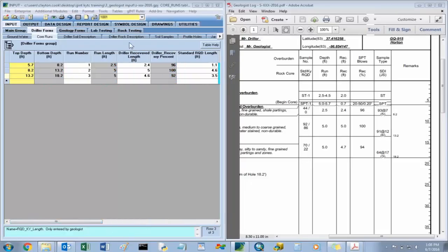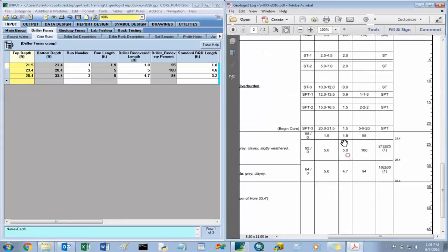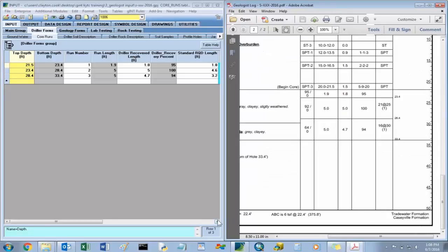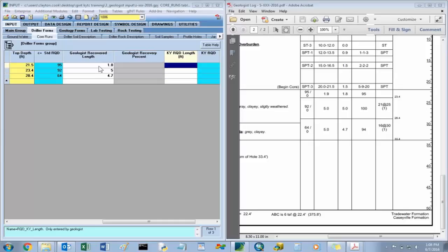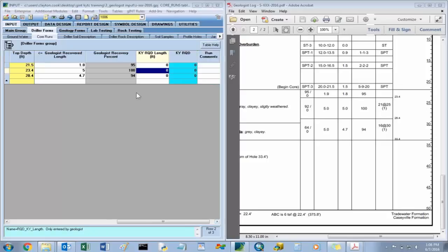We'll go input the core runs for hole 1006. For the first run, the geologist recovered length was 1.8. The next one was 5 feet, the next one was 4.7, and the Kentucky RQD lengths for hole 1006 were all 0. We'll save that and let it populate. You can see the geologist recovered length values here — 95, 194, 95, 194 — and Kentucky RQD lengths are all 0.